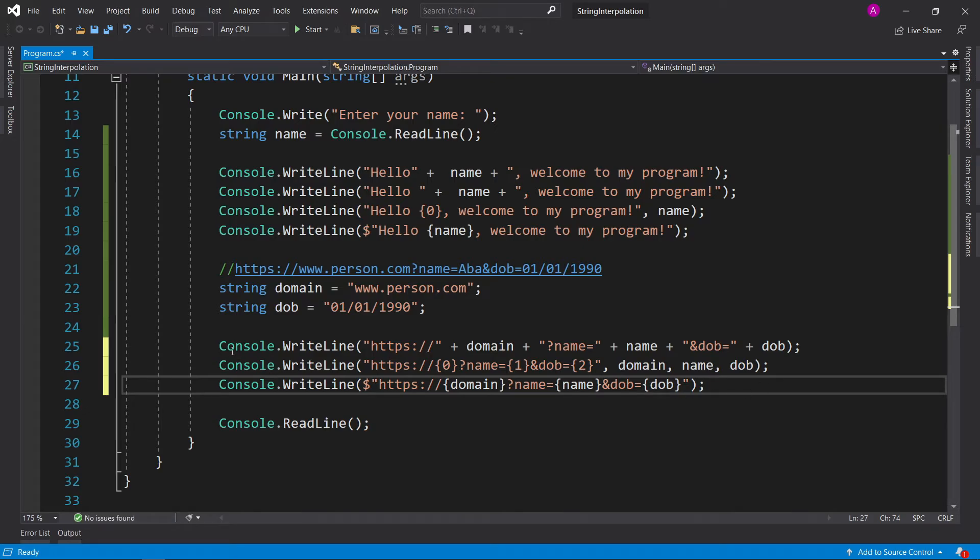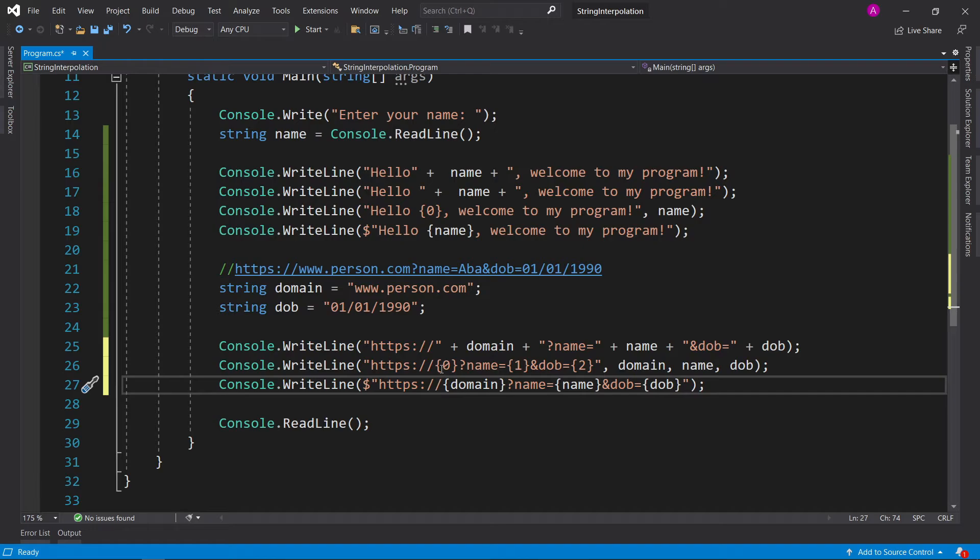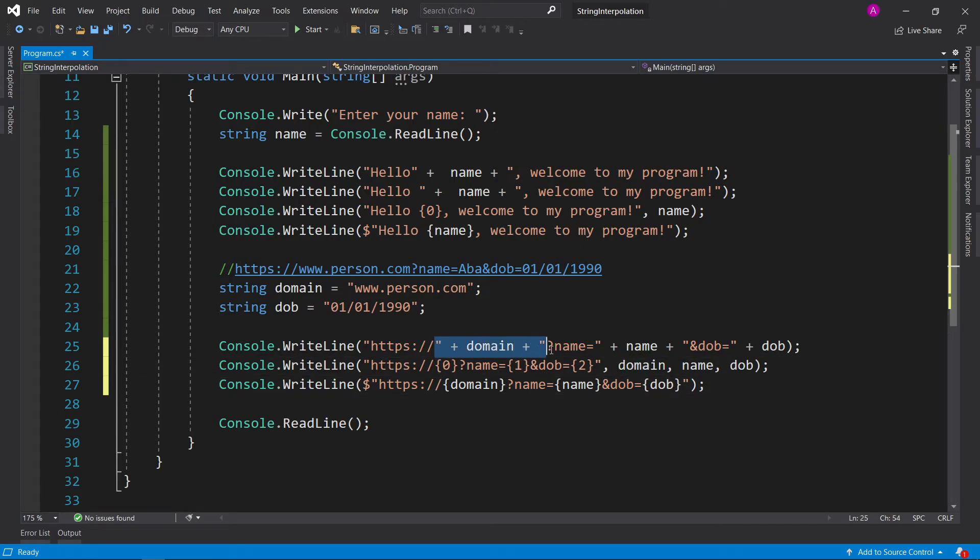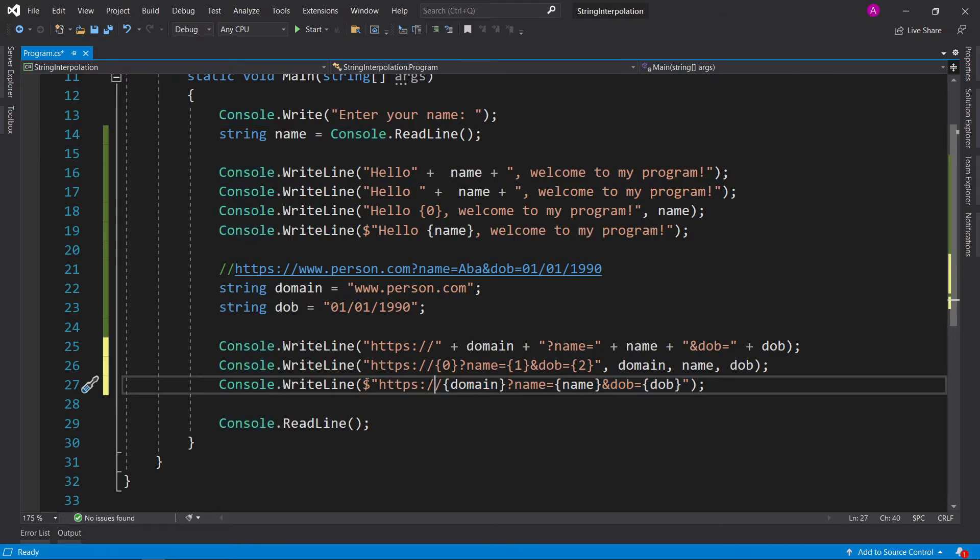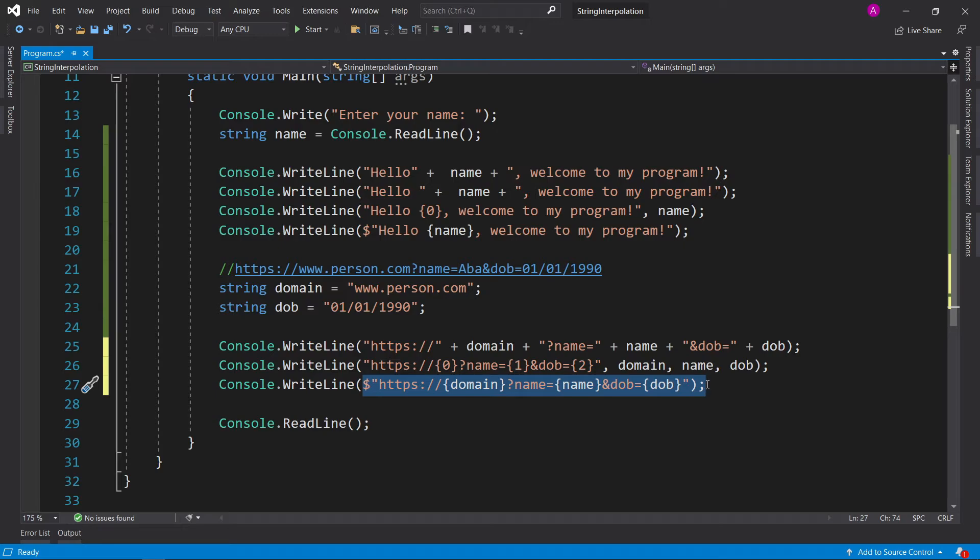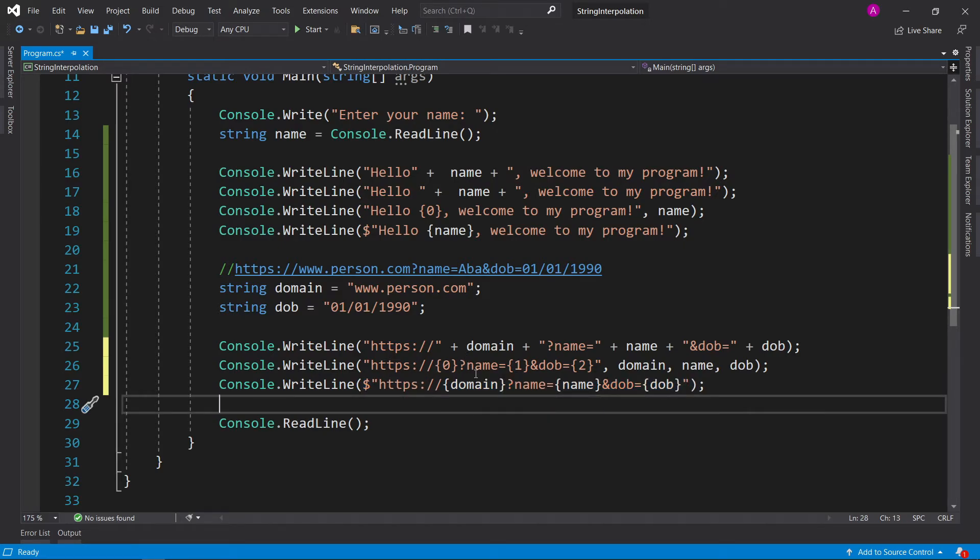So as you can see, the three methods all vary in size. And this one being the smallest, because you don't specify it twice, or you don't have lots of pluses, you just specify it once, and it's all throughout the variable. I much prefer this approach, because it cleans up the code, and it makes it easily readable. You know you've got HTTP, followed by the domain, followed by the name, followed by the date of birth.